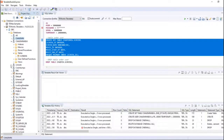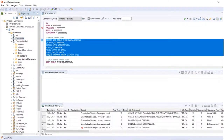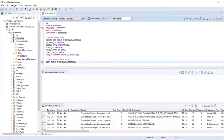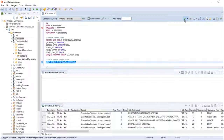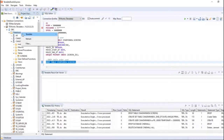Now I'm trying to delete the table under cd_admin user by dropping the table.